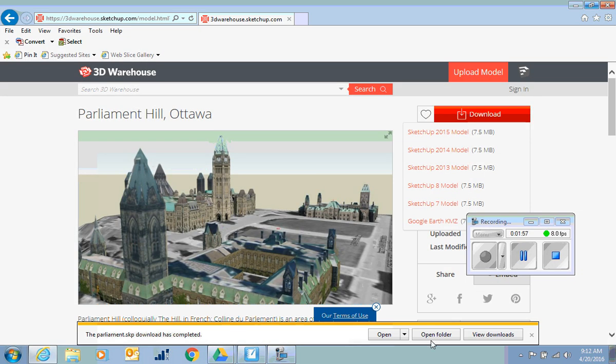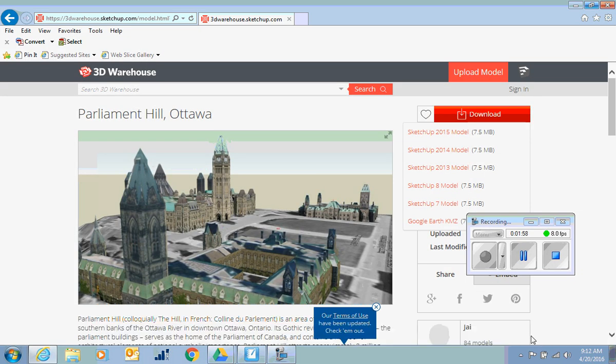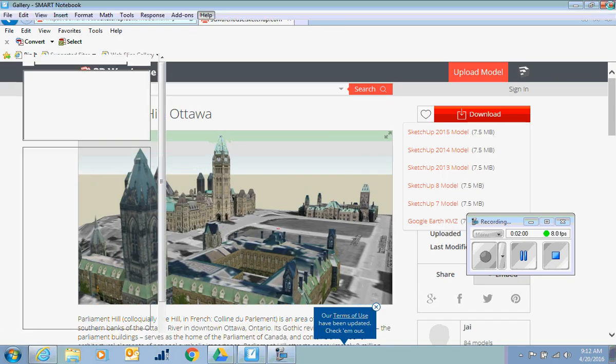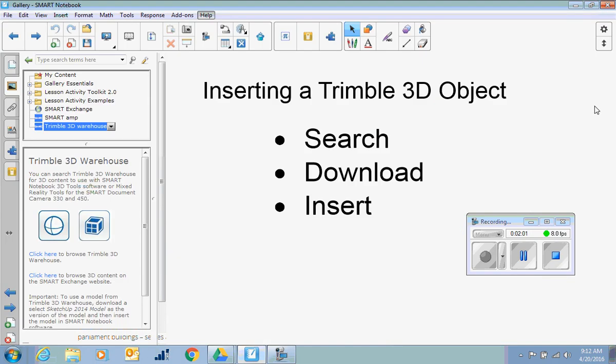Once it's saved, we're good. It's on our computer. We can actually get out of the 3D Warehouse. All you have to do once you've searched and downloaded is insert it.